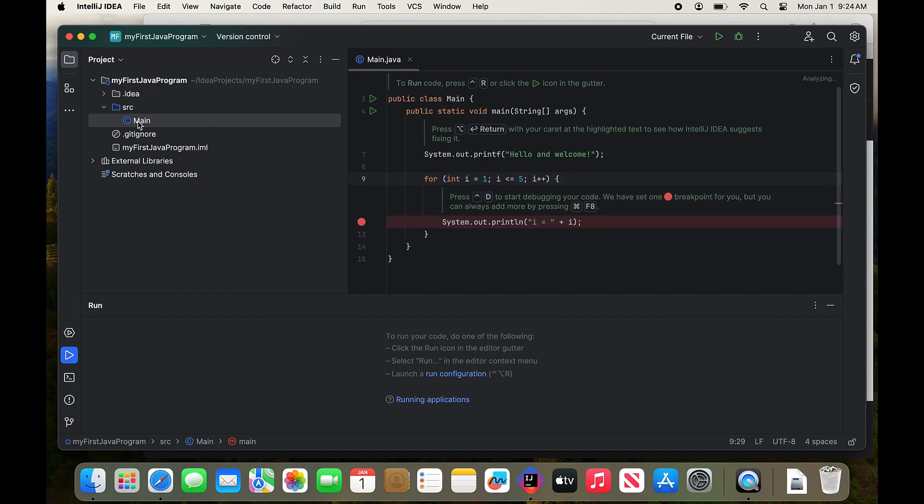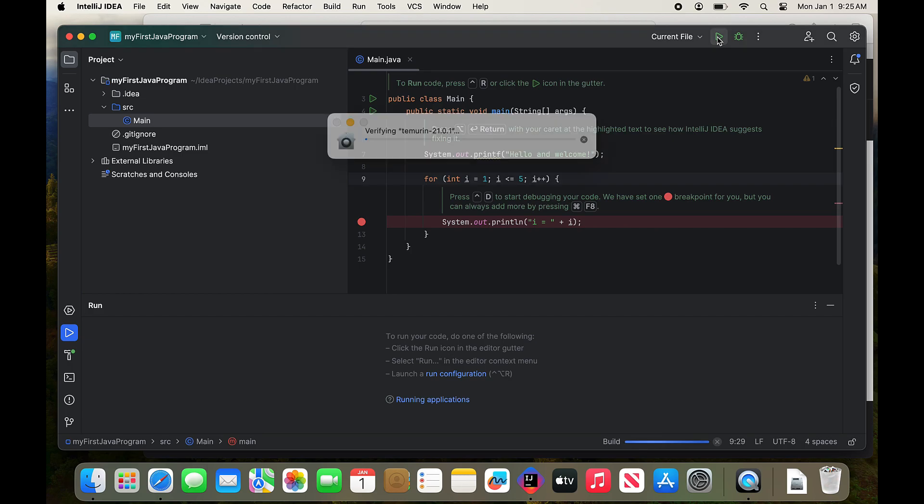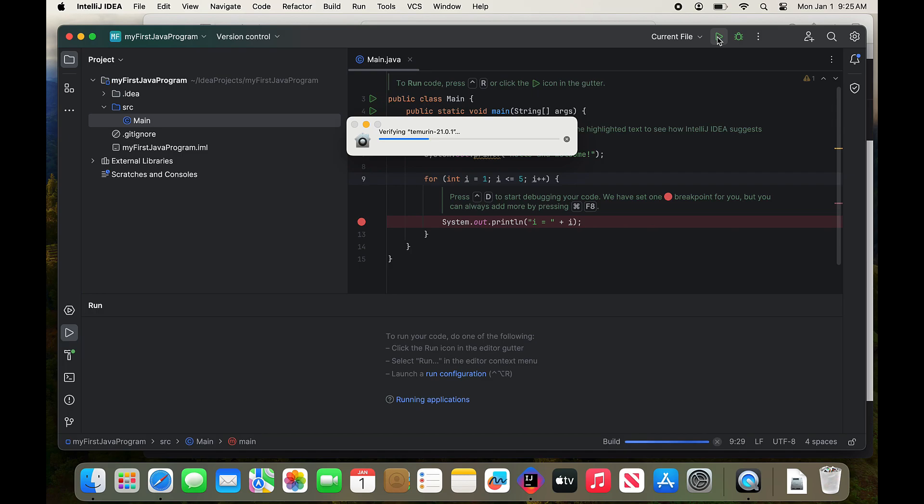And I couldn't execute. I couldn't build it. But finally, the green triangle at the top shows up. I click on it. And it will build the program. This little Java program here.